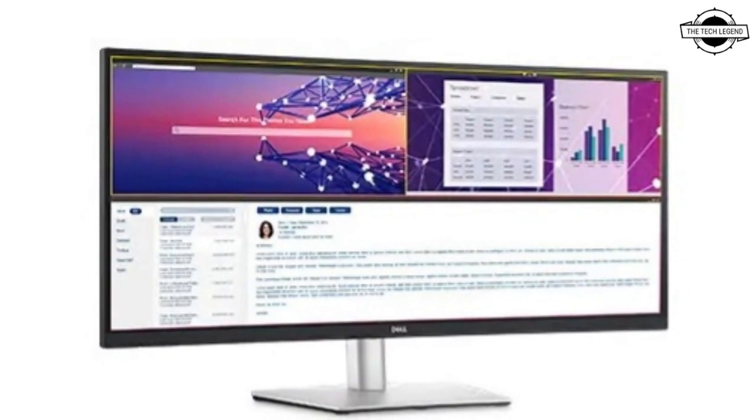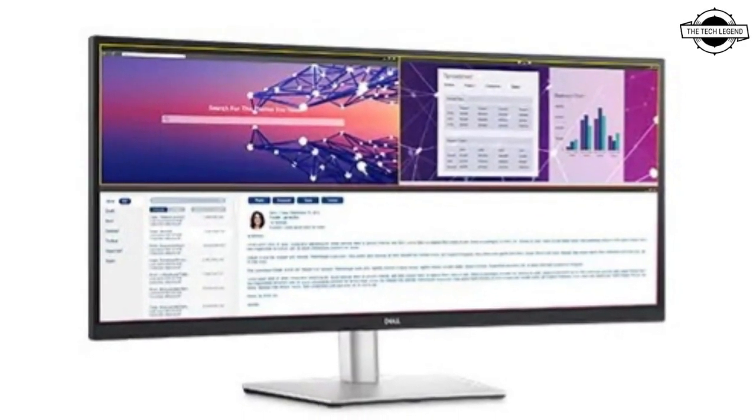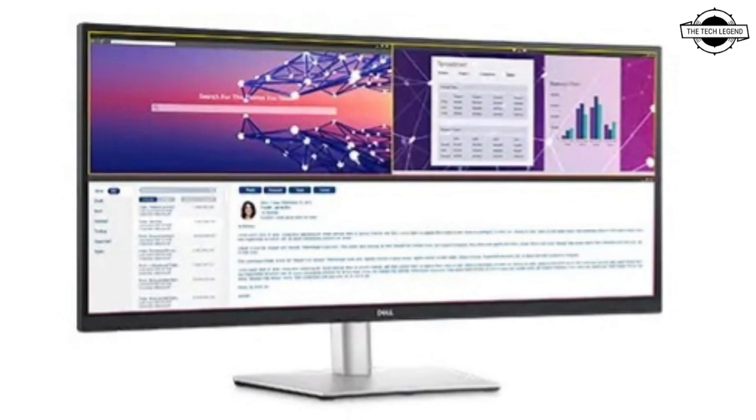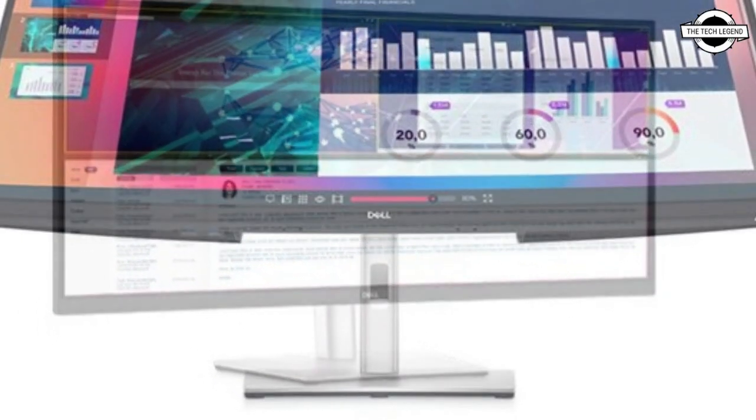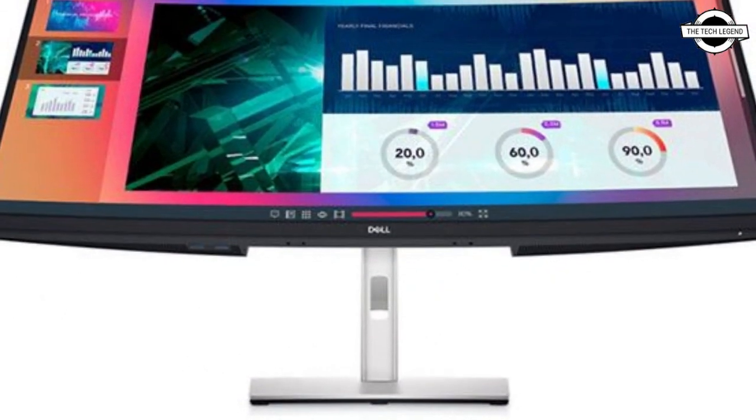Hello friends, welcome to the Technician channel. Today I will talk about the Dell 34-inch curved ultrawide LCD.